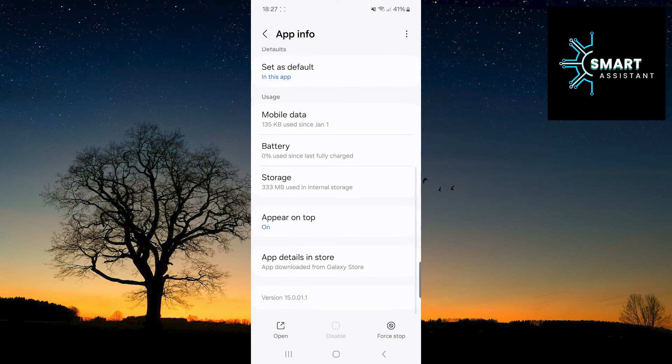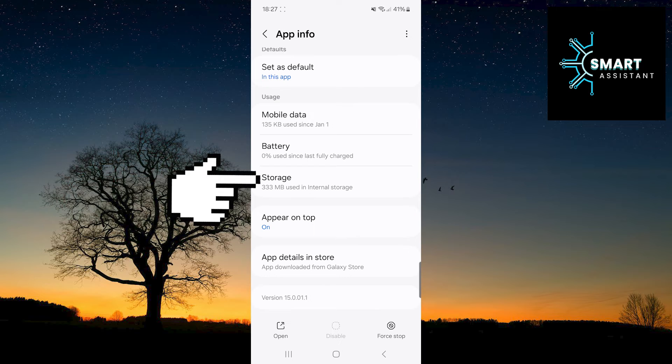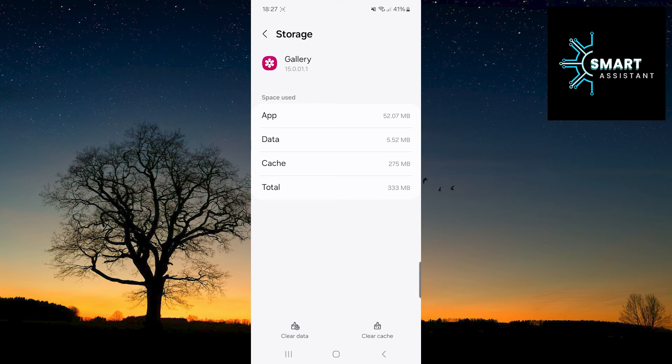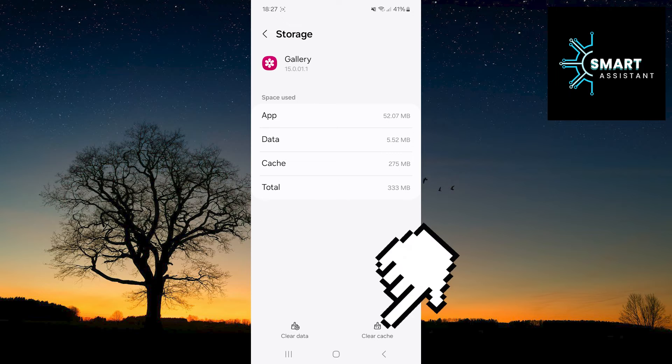Scroll down and touch Storage. And then, all you need to do is touch the Clear Cache option in the lower right corner of the screen.